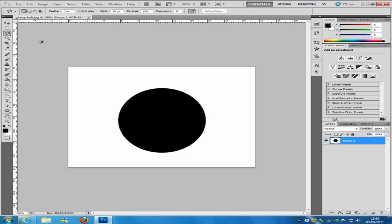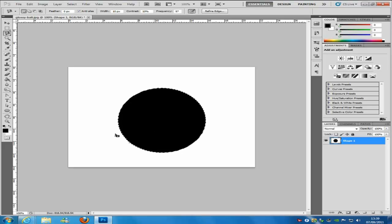The next one is the magnetic lasso tool, which I normally use quite often. At the top you'll have options for width, contrast, and frequency. If you click around an object it will make a pretty good selection — it will stick to the black edge, trying to decide what you're selecting and sticking onto that colour. When you get to the end, if you can't click to connect the last dots, you can just double-click and it will automatically connect up for you.